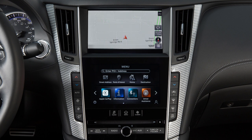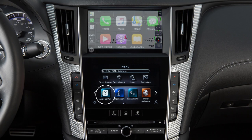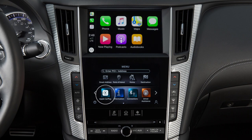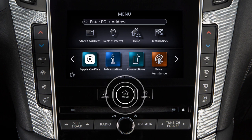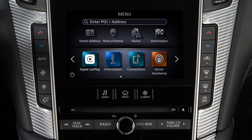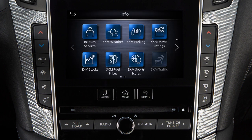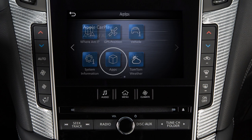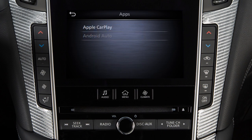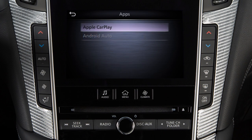To return to the Apple CarPlay screen, touch the Apple CarPlay icon on the launch bar. Or, press the Menu button, touch Information, Apps, then Apple CarPlay.